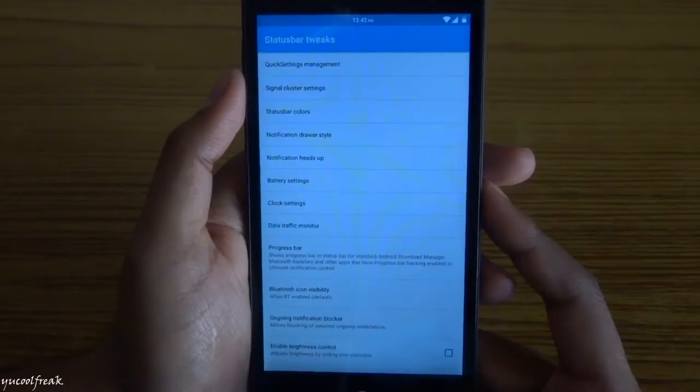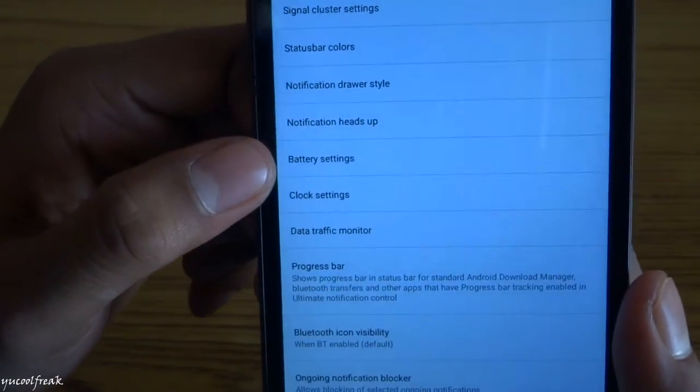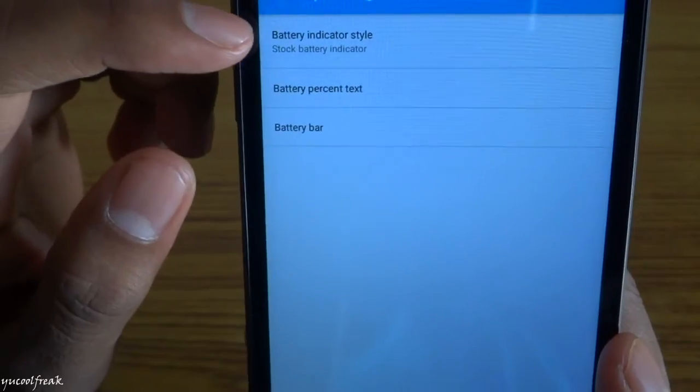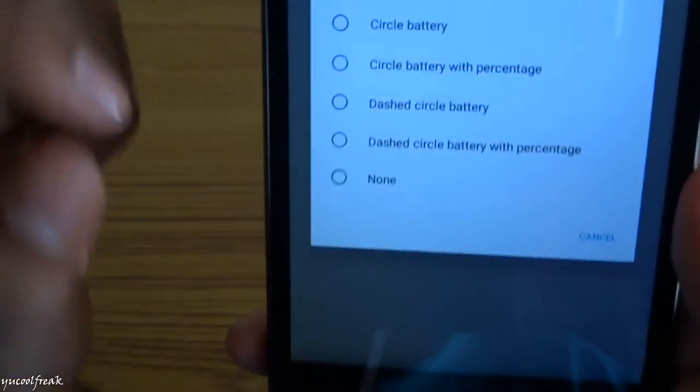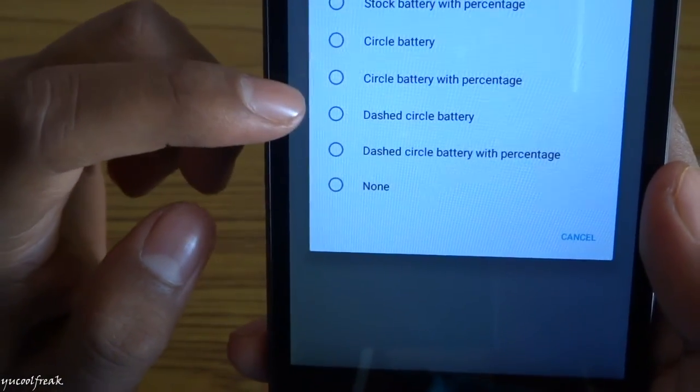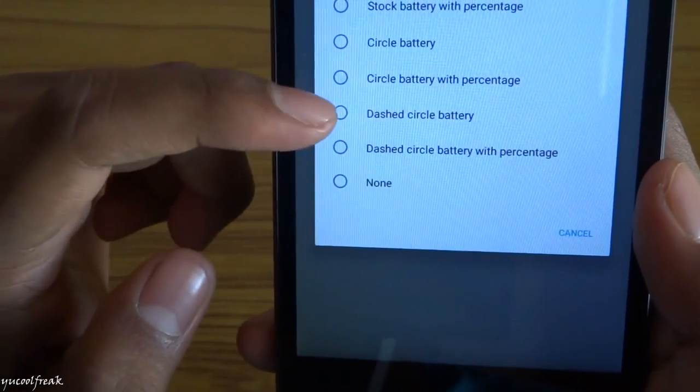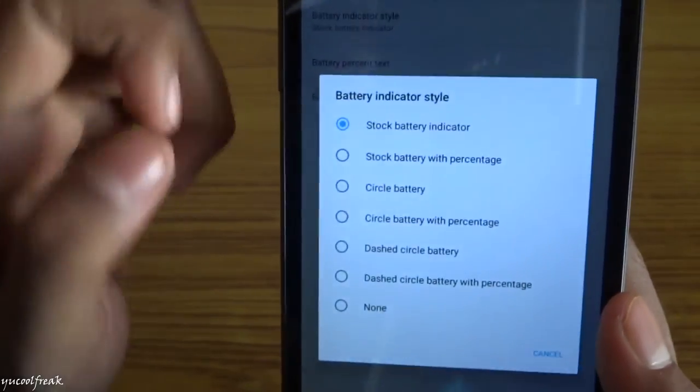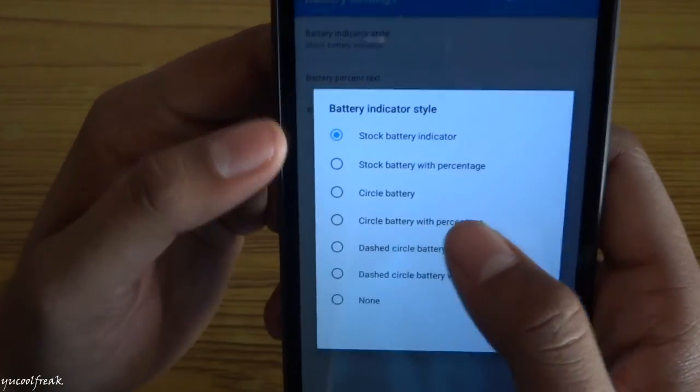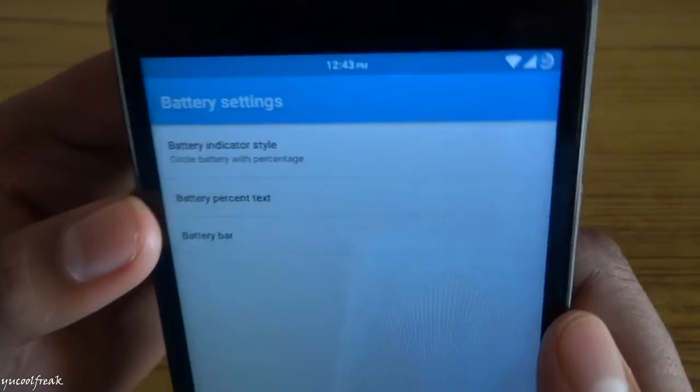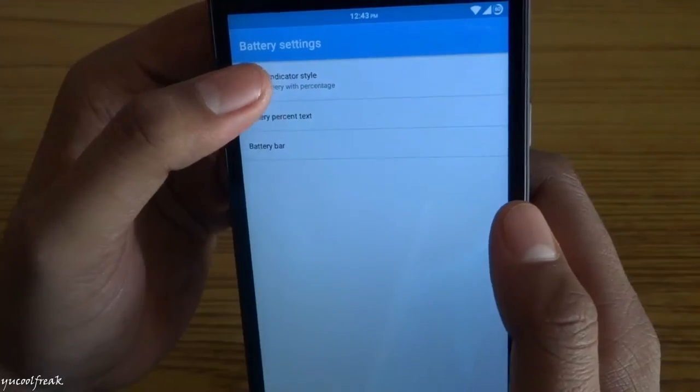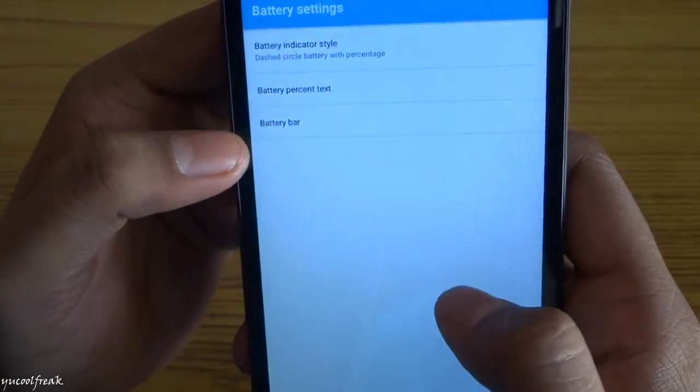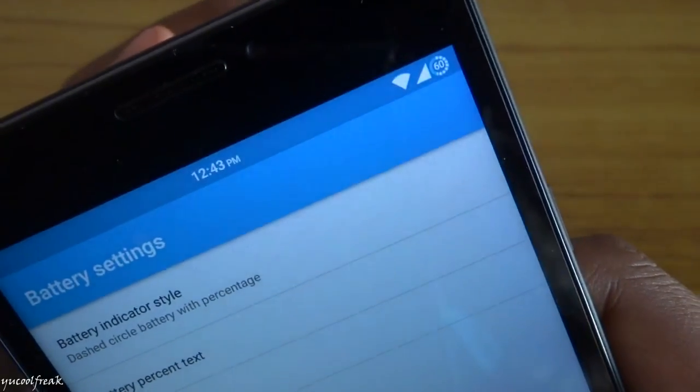Go back. Here you can see battery settings also. You can choose the style indicator of it, like circle battery with percentage, none, circle with battery, circle with battery percentage, and many more things. For example, I'm doing this percentage. You can see there are many styles.